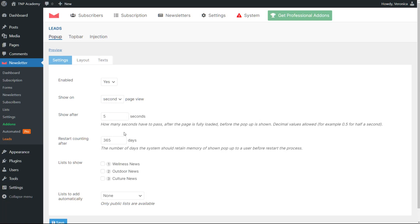There is also the possibility to select after how many days the pop-up should appear again and to pick which lists the user can decide to sign up for. The last entry allows to choose on which list the user will automatically be added after the subscription.